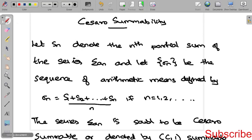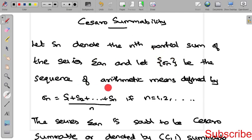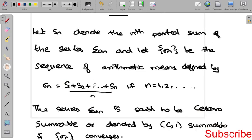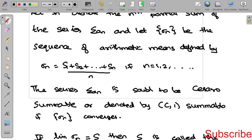Now we can see Cesàro summability. For that, Sₙ is the nth partial sum of the series. Sₙ denotes the nth partial sum and the sequence σₙ denotes the sequence of arithmetic means. That is S₁ plus S₂ plus ... plus Sₙ divided by n, which gives the arithmetic mean. The series summation aₙ is said to be Cesàro summable when the sequence σₙ converges, and it is denoted as C1 summable.